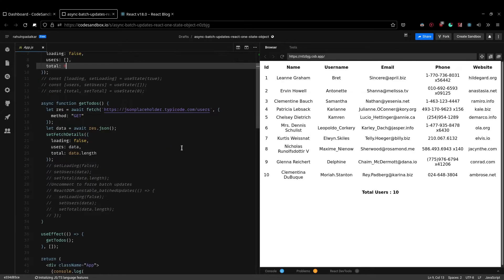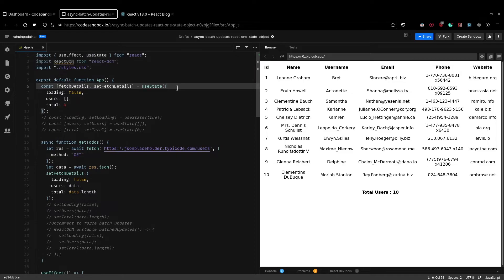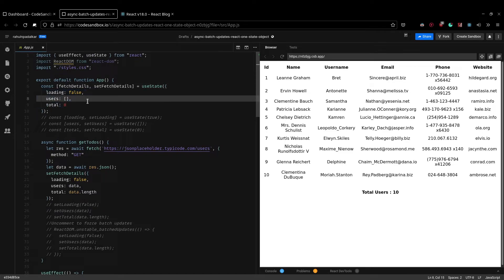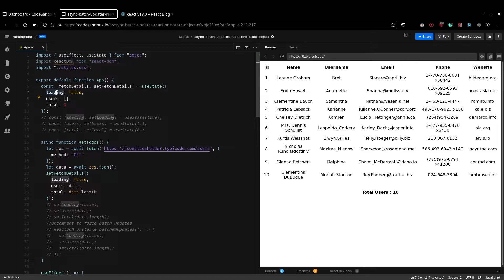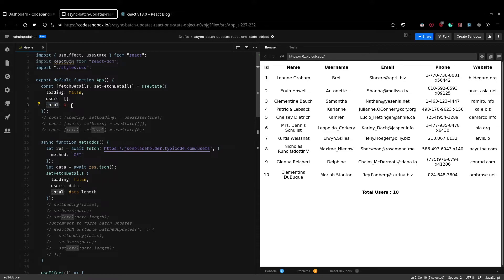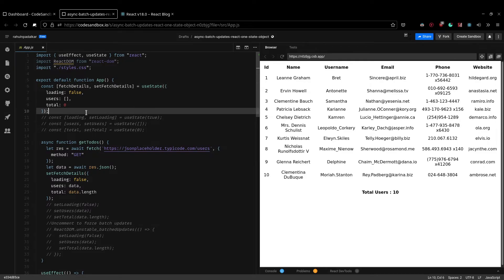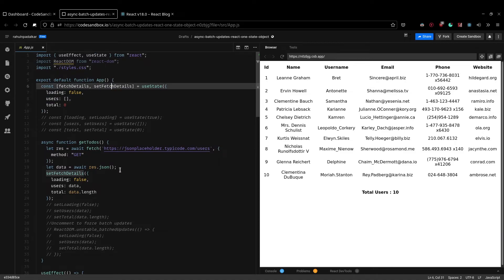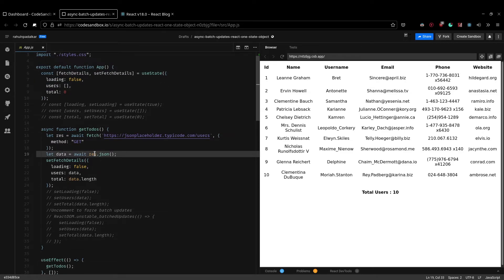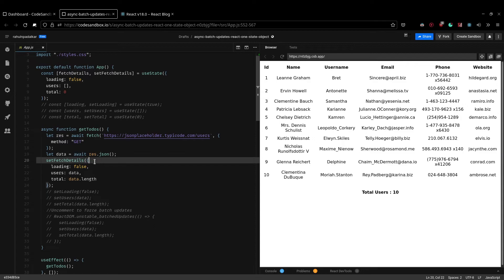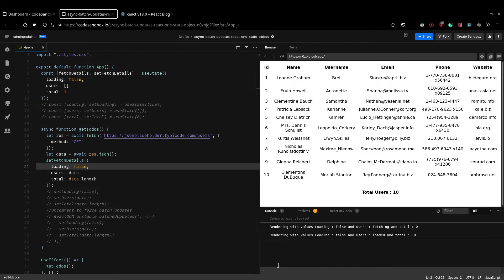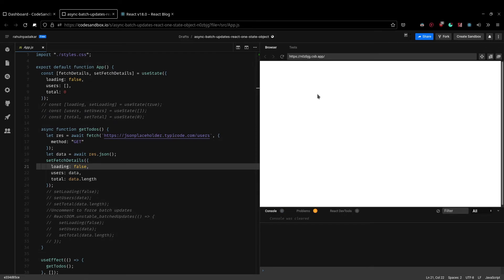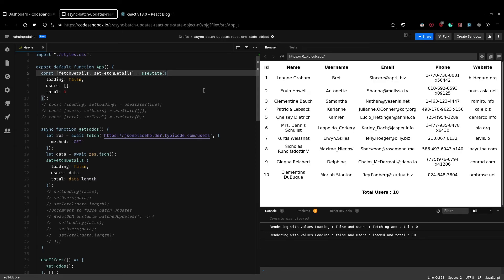So here I have the same example, but here I have clubbed all of these together in just one state. And this is good because these are all dependent on each other, right? Because if there are no users, then there is no point of loading. And if there are again no users, then there is no point of having total, right? So these are three states which are kind of linked or related to each other. So it's actually a pretty good idea of clubbing them together. And here, what happens is once I get the data back, I just call a setFetchDetails and all of these updates then happen in just one render rather than two, right? So let me just refresh this again. And voila.